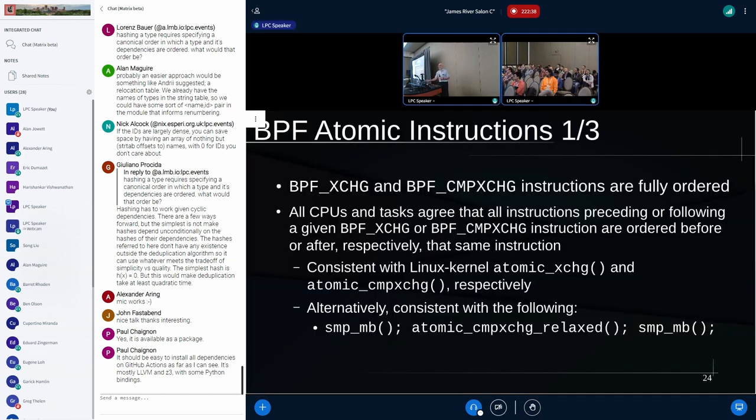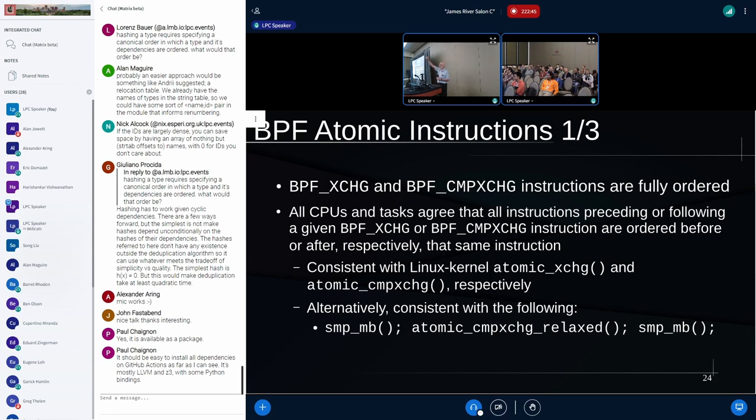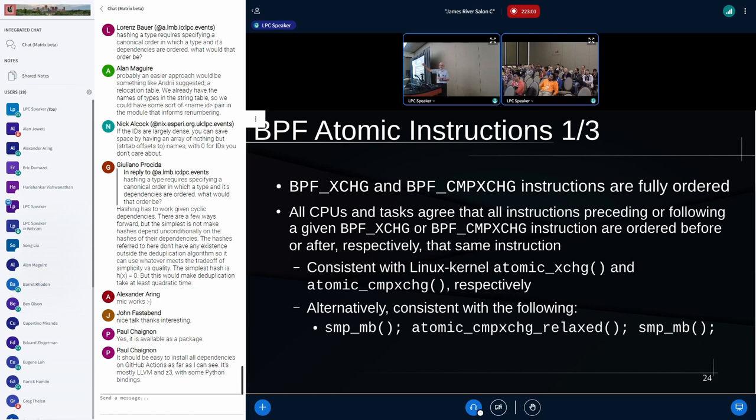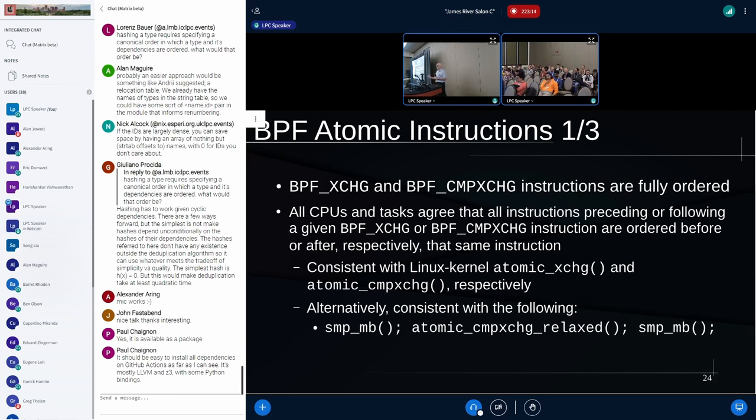First, we'll do exchange and compare exchange. They're fully ordered. What that means is if you have a BPF exchange instruction with all the stuff that takes it to happen, all CPUs, tasks, whatever, all entities in the system are going to agree that everything that preceded that instruction in that task is ordered before that exchange. And that exchange is also ordered before everything afterwards. And that's going to be global across the whole system. And that's consistent with the way that the atomics exchange and compare exchange APIs work in the Linux kernel.